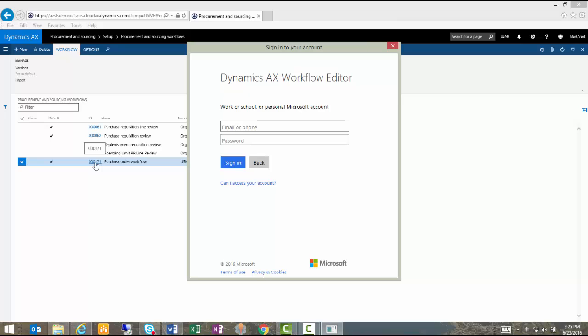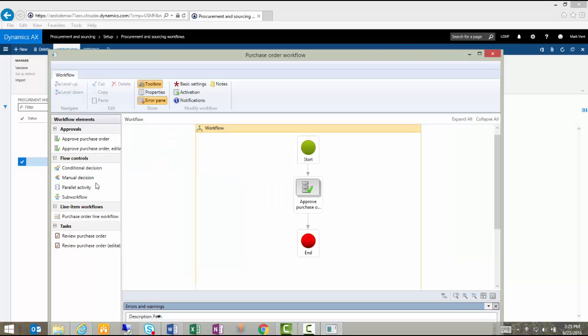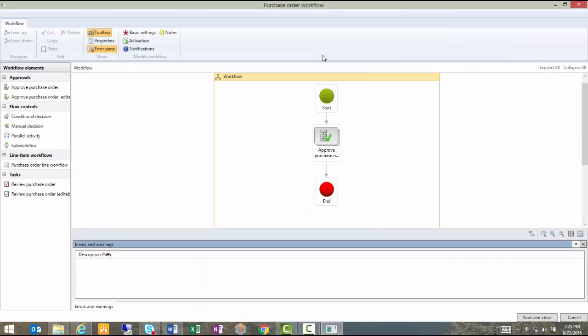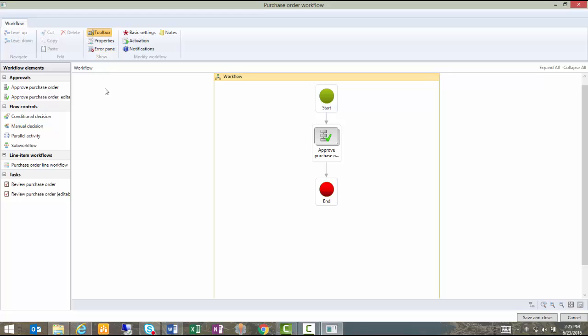This is going to prompt me for my credentials to log in to the workflow editor in the cloud. After I have provided those credentials, it will open up this workflow window to give me a graphic representation of the workflow that I'm looking at. And you'll notice that in this case, it's a very simple workflow. Start, one conditional approval step, and then end, which means that basically it's going to be submitted for an approval. It will go through one conditional approval process, and then it will complete and return to the originator of the workflow to allow them to continue with their process.